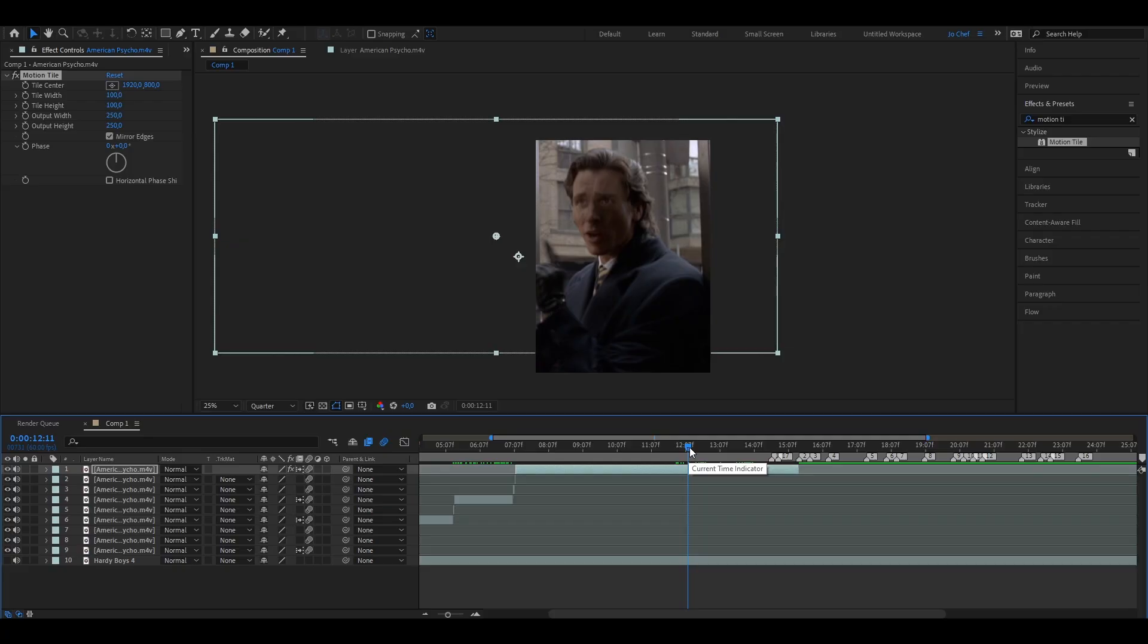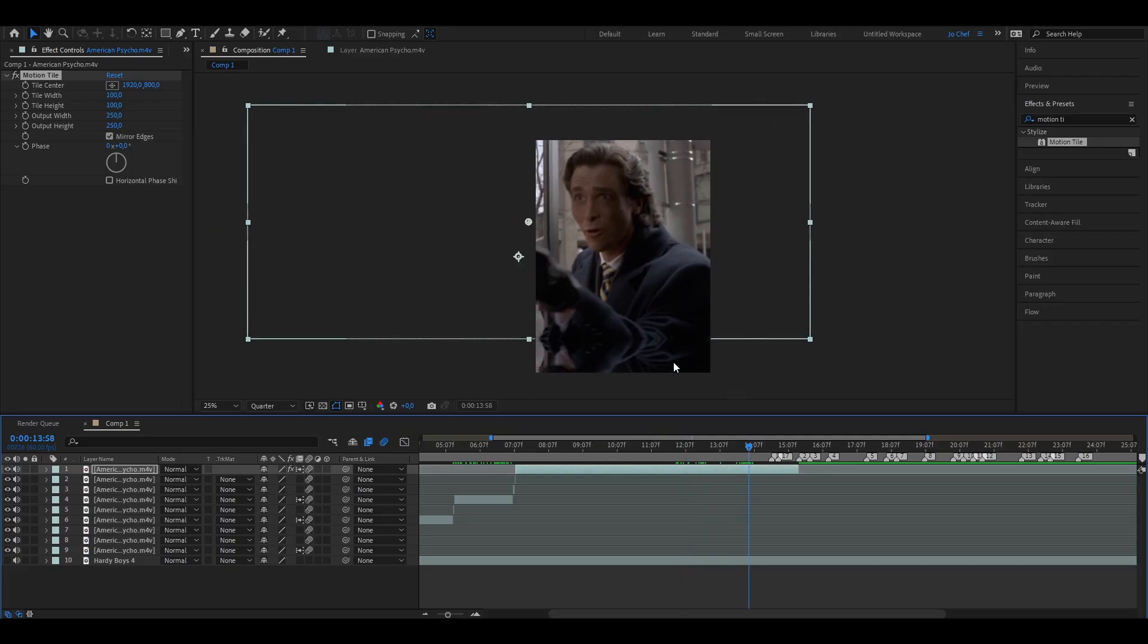But this mostly only works if your clip only has a bit of movement. If there's more movement, it's going to look terrible right here, so I'm going to show you another way to fix it.